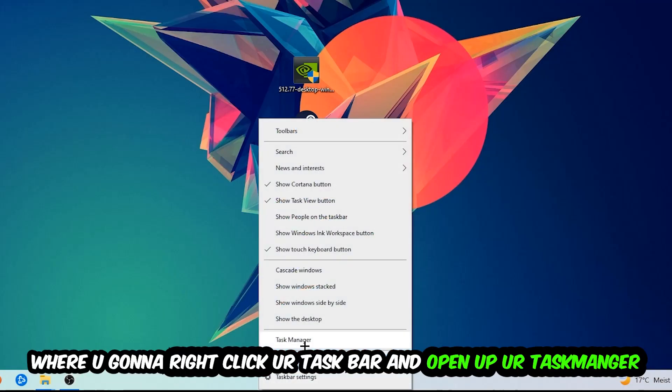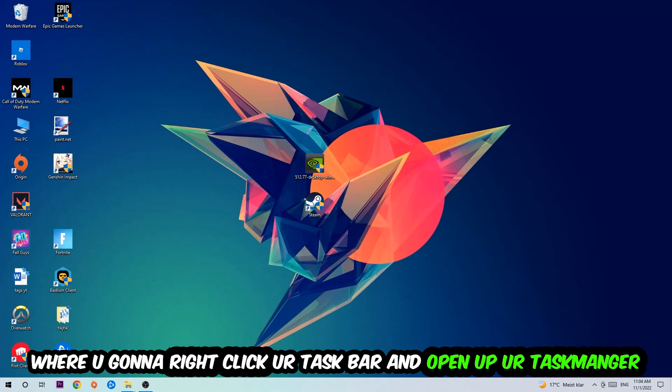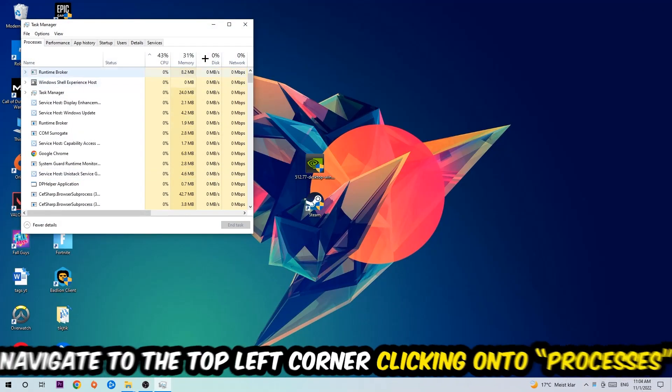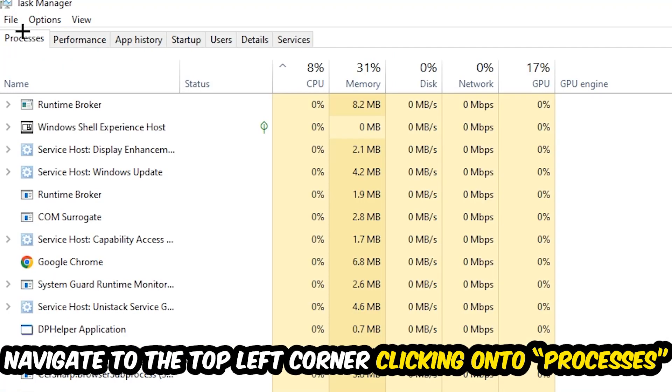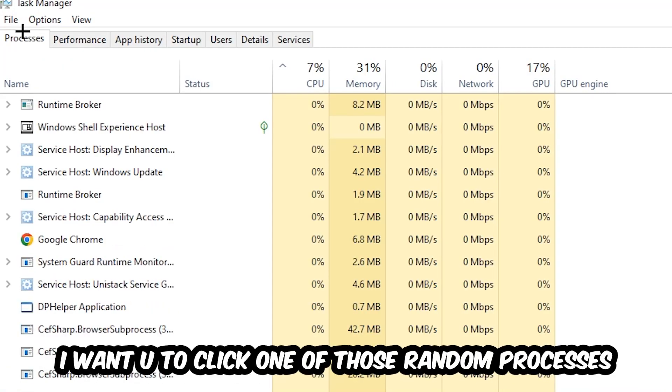Once the task manager pops up, I want you to navigate to the top left corner clicking onto Processes. Once you click Processes, I want you to click one of those random processes. Doesn't really matter which one.